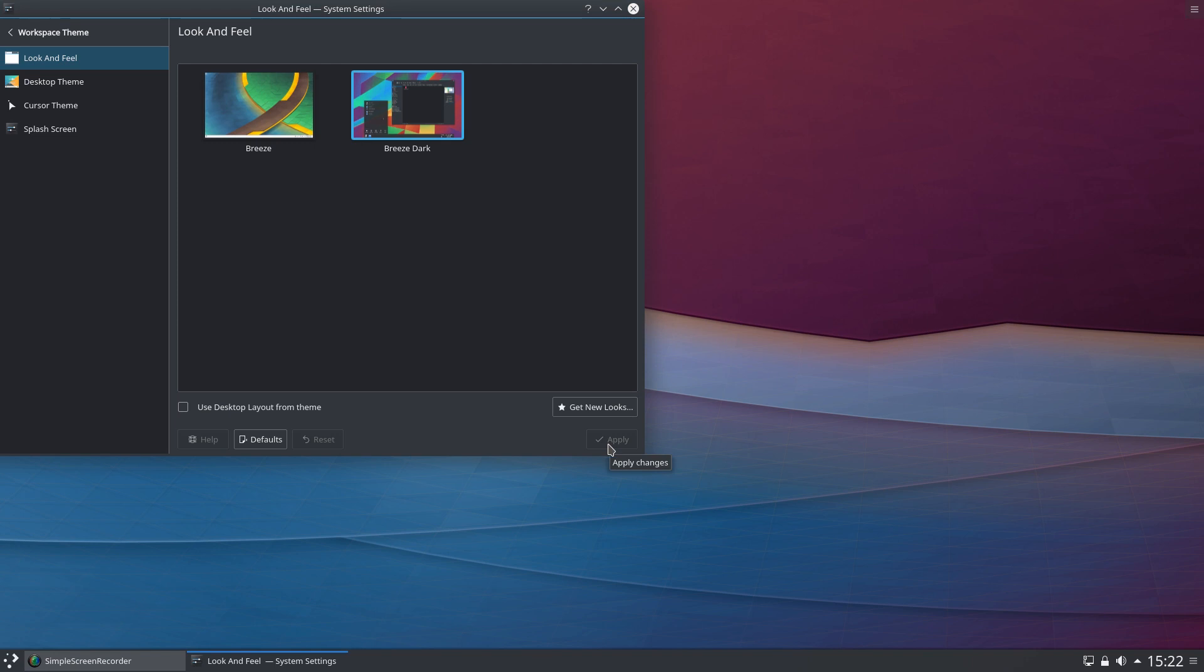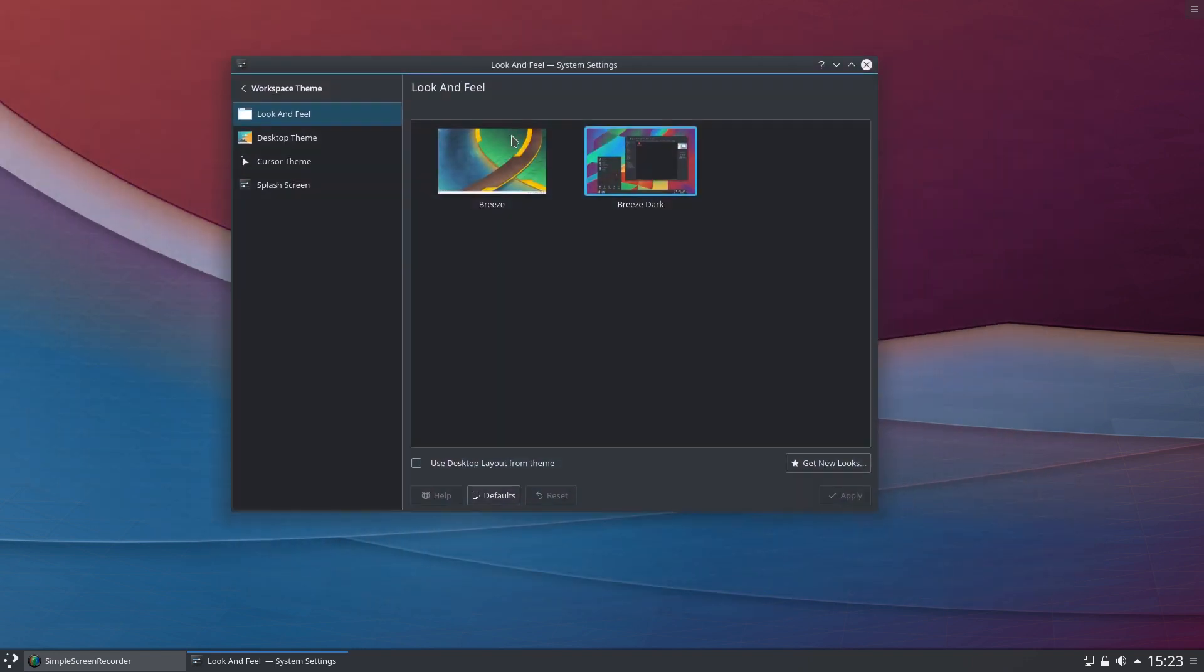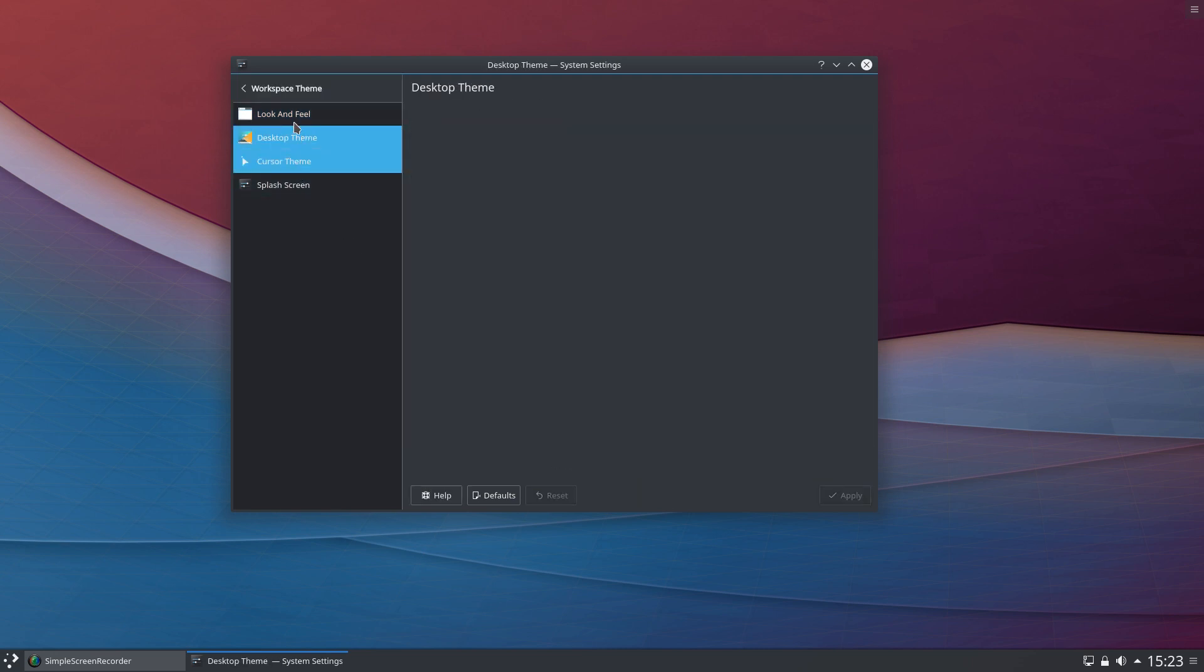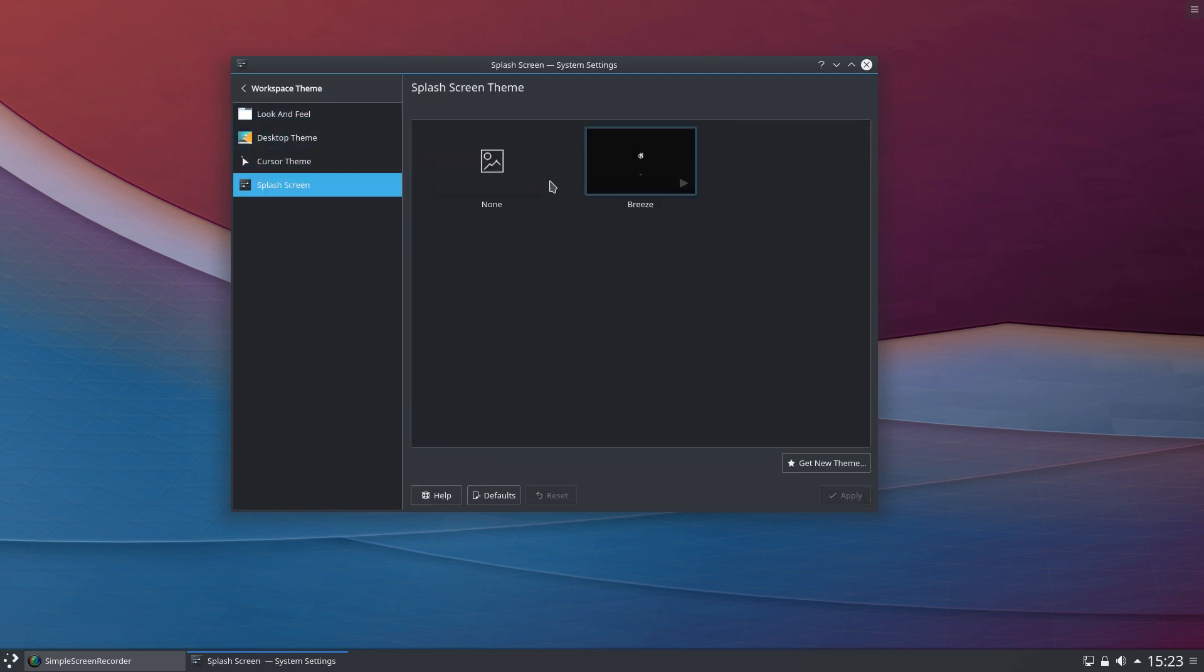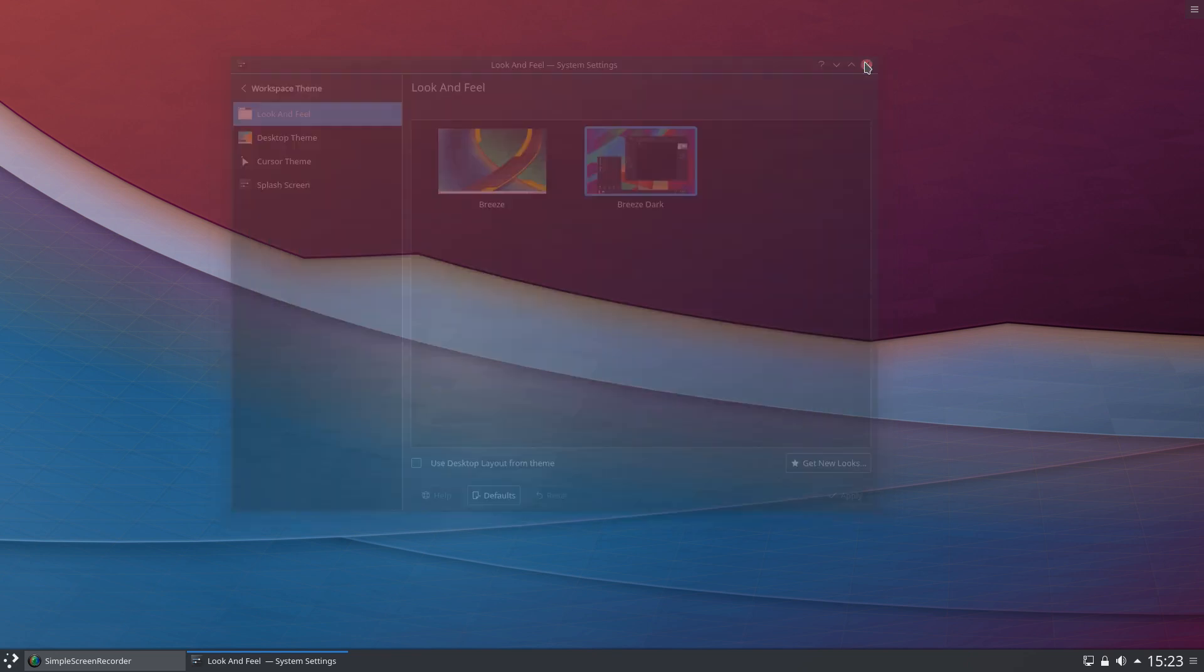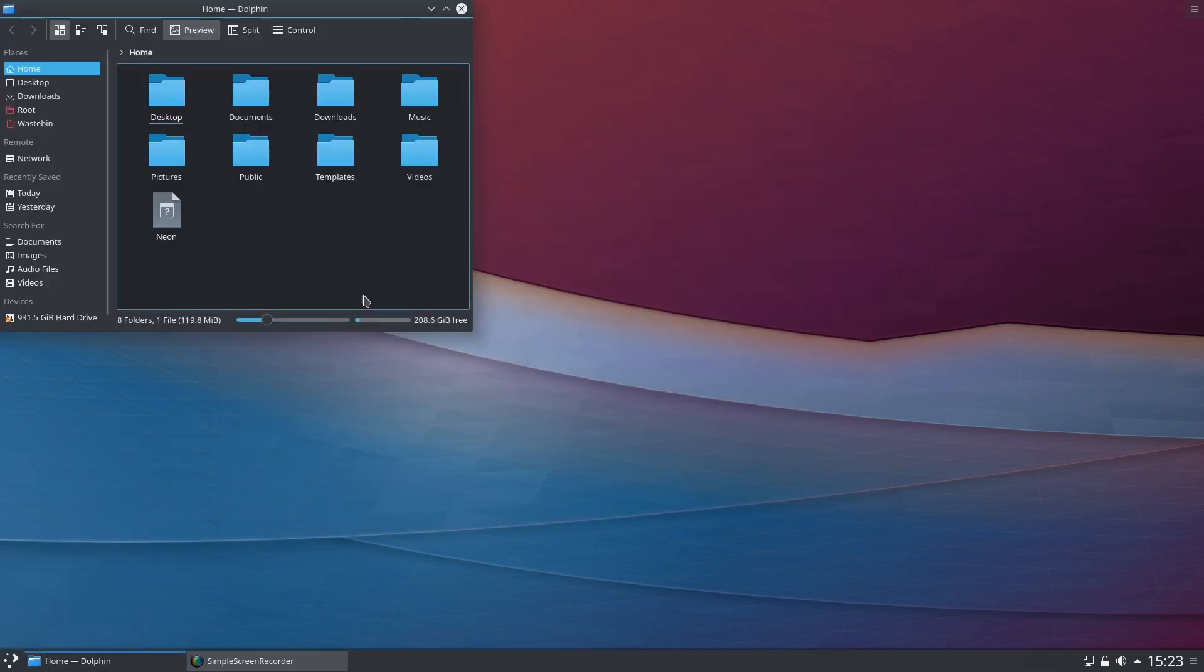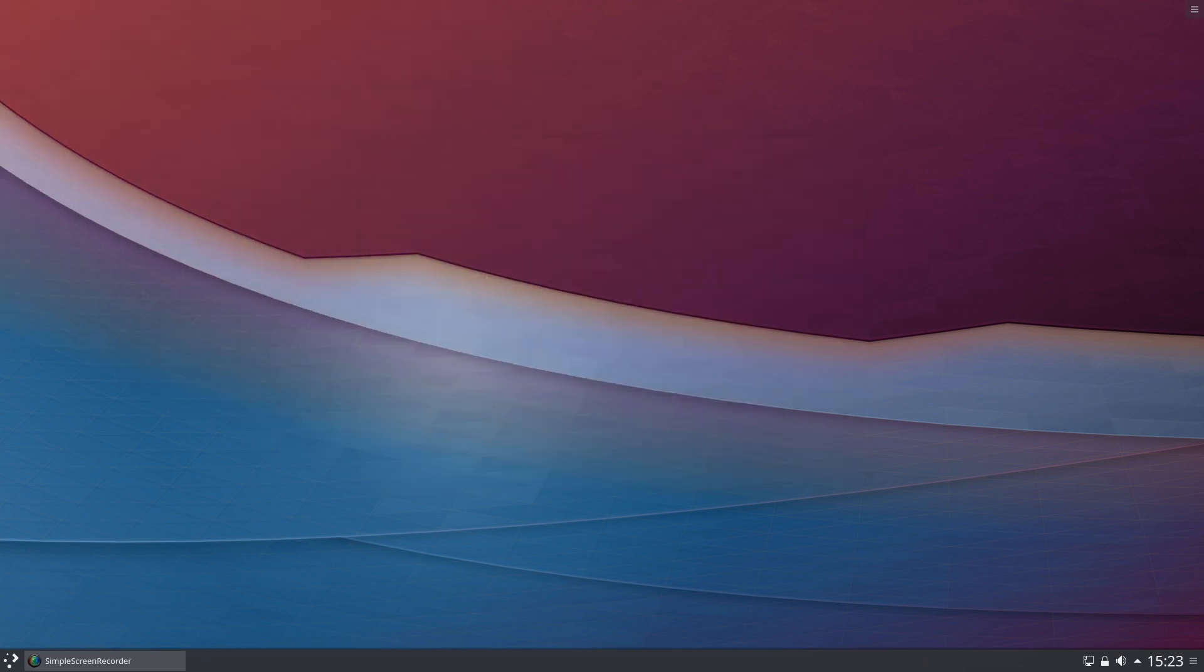As you'll see, much nicer. You don't get those misplaced icons that are kind of neither white, light, nor dark that don't seem to fit. Everything does fit nicely on the Breeze Dark theme, and if we open up our file manager all looks fine and dandy.